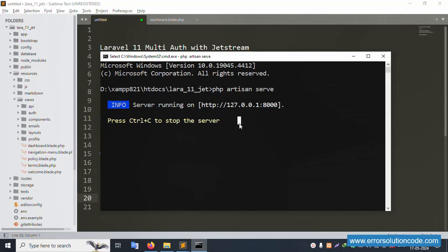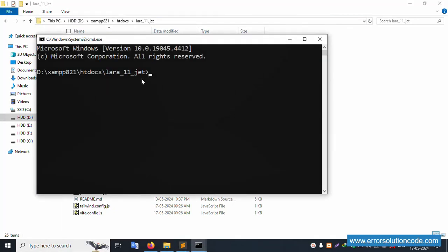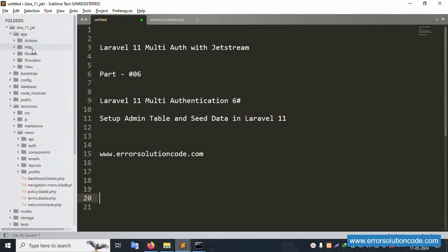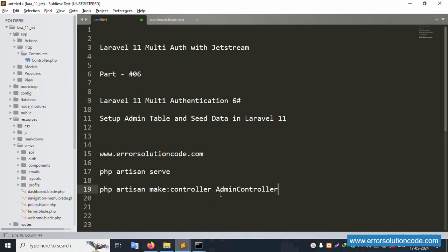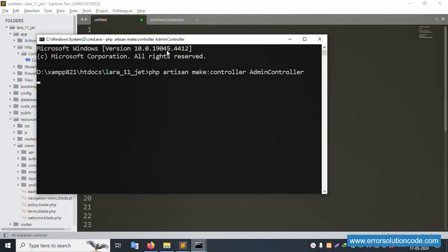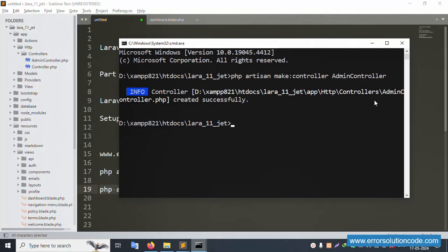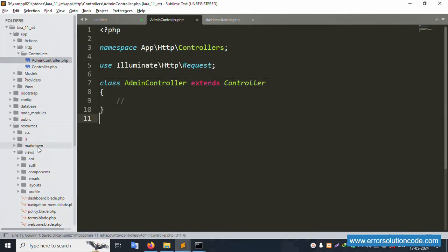Good — this project is working fine. Let's proceed step by step with seeder implementation. Minimize this window and open a new CMD. First of all, create a new controller using the command: php artisan make:controller. The new controller is successfully created — it's a blank controller. Good working.